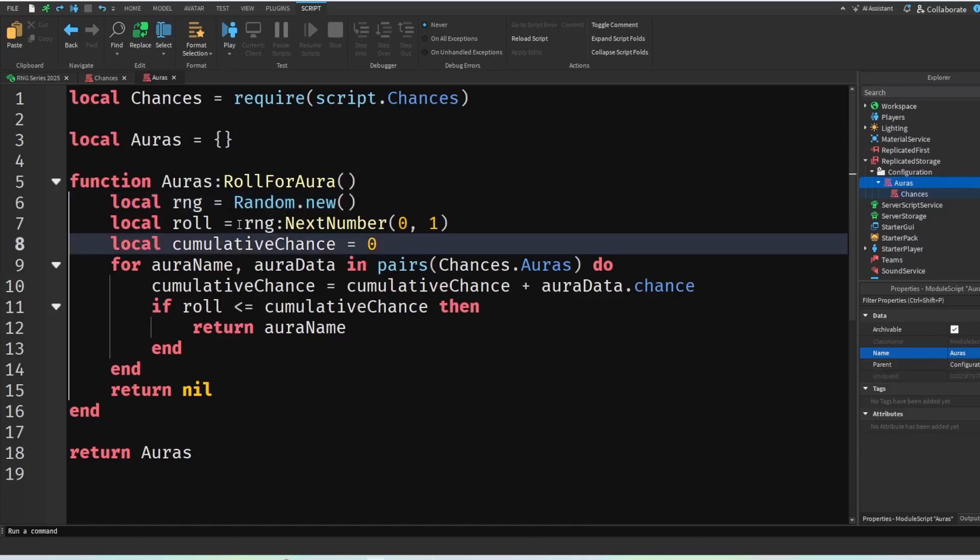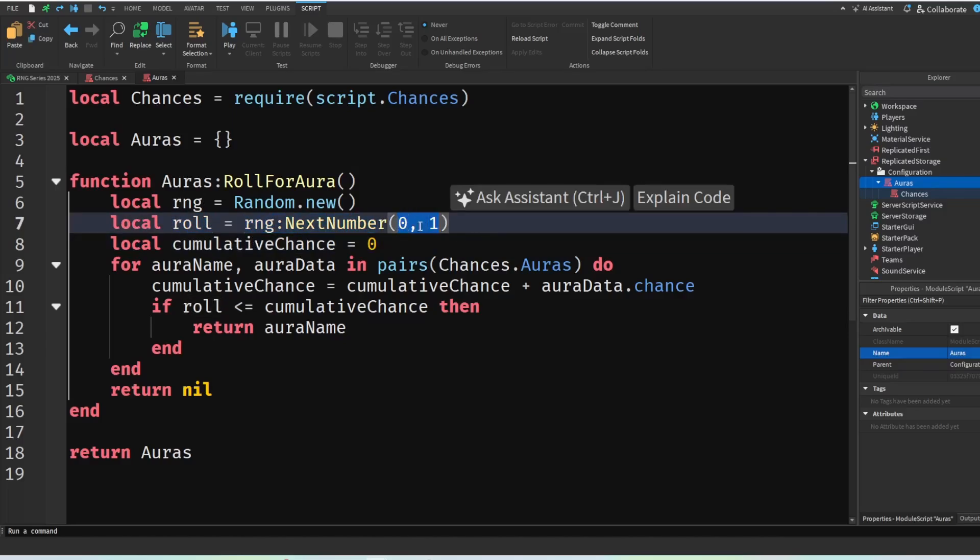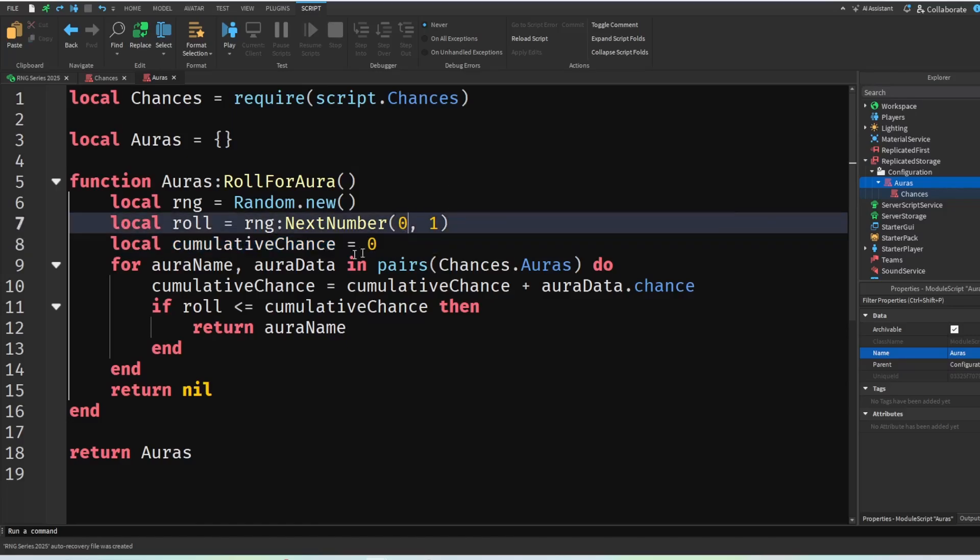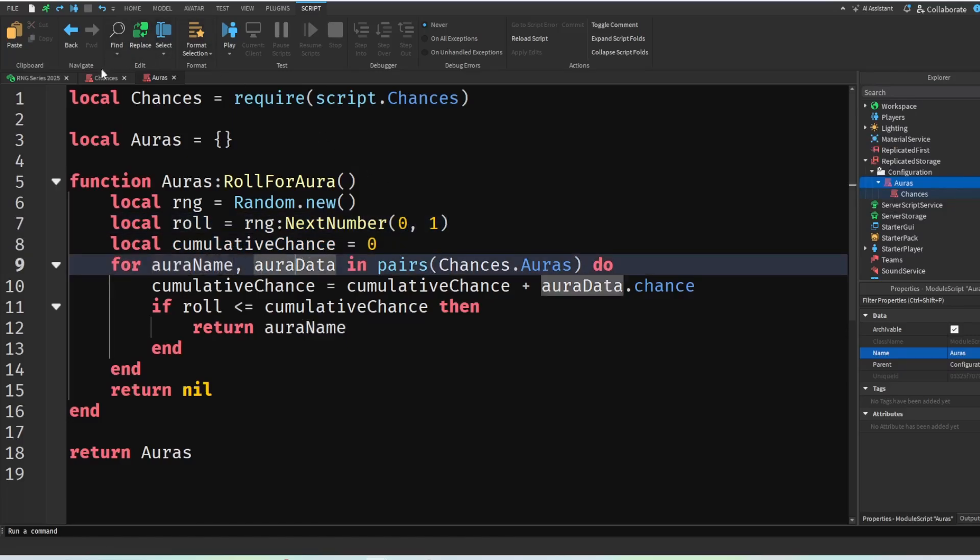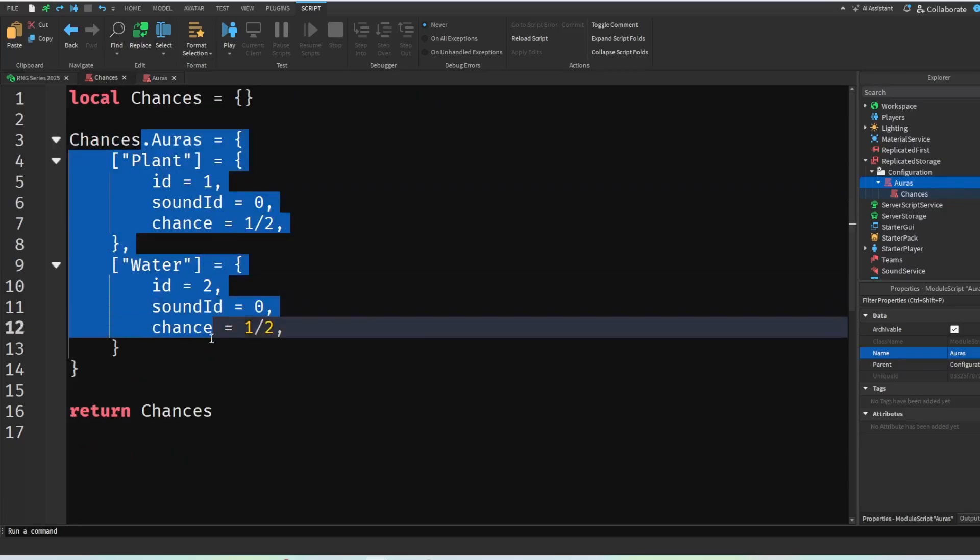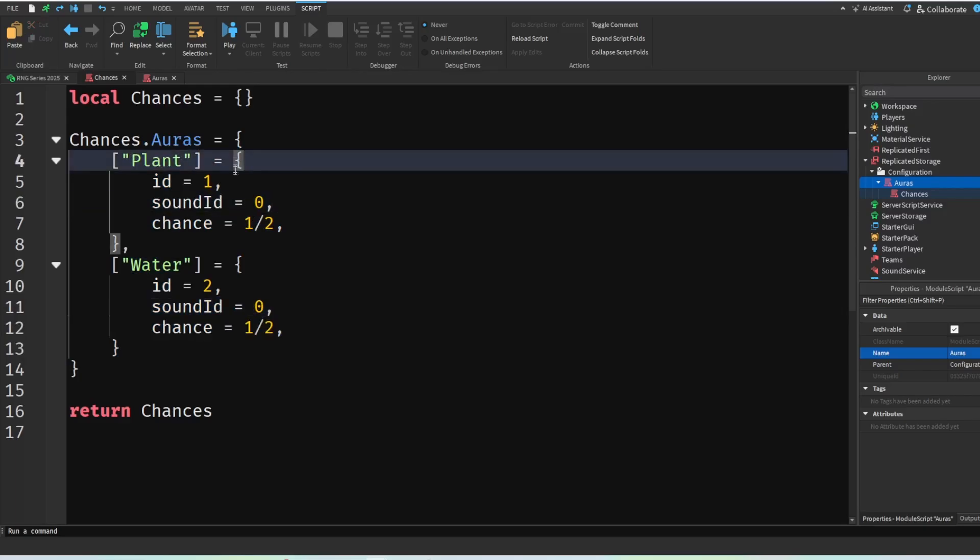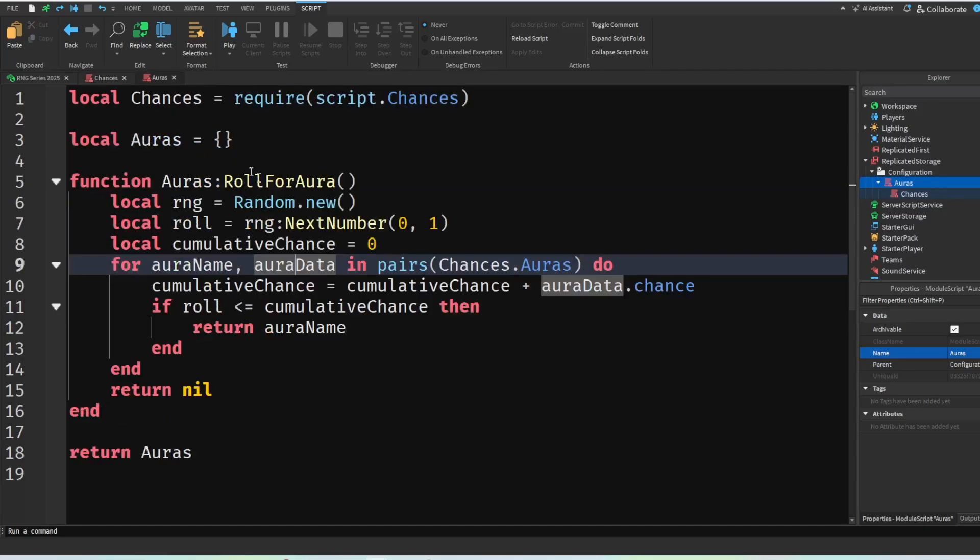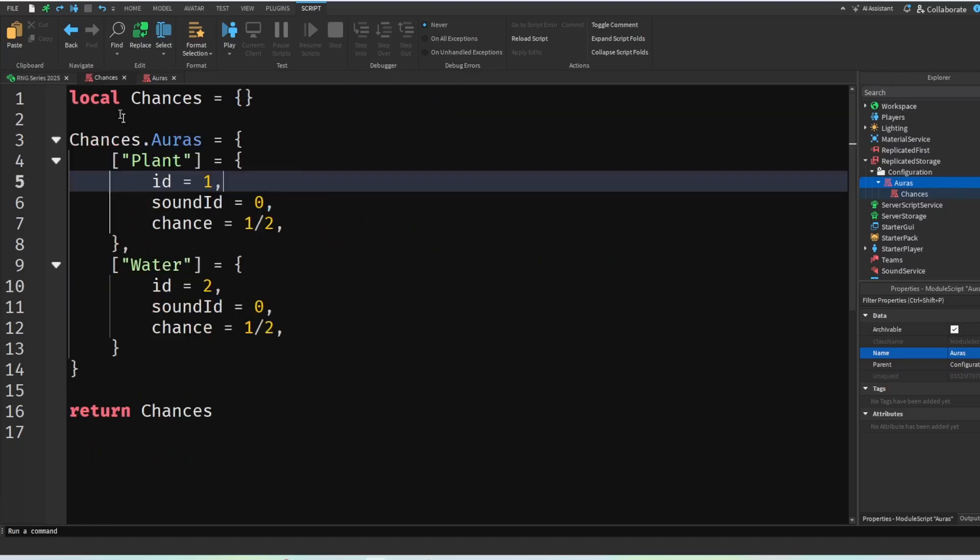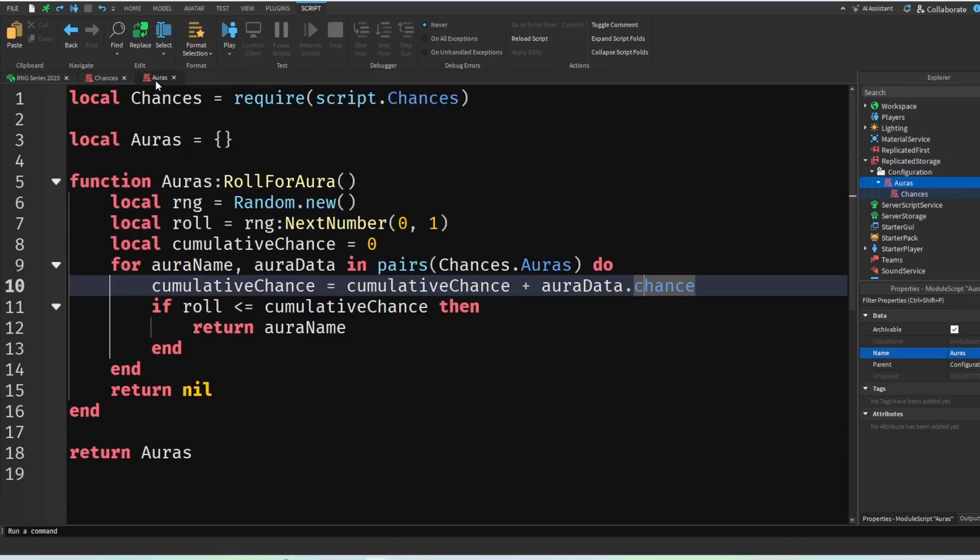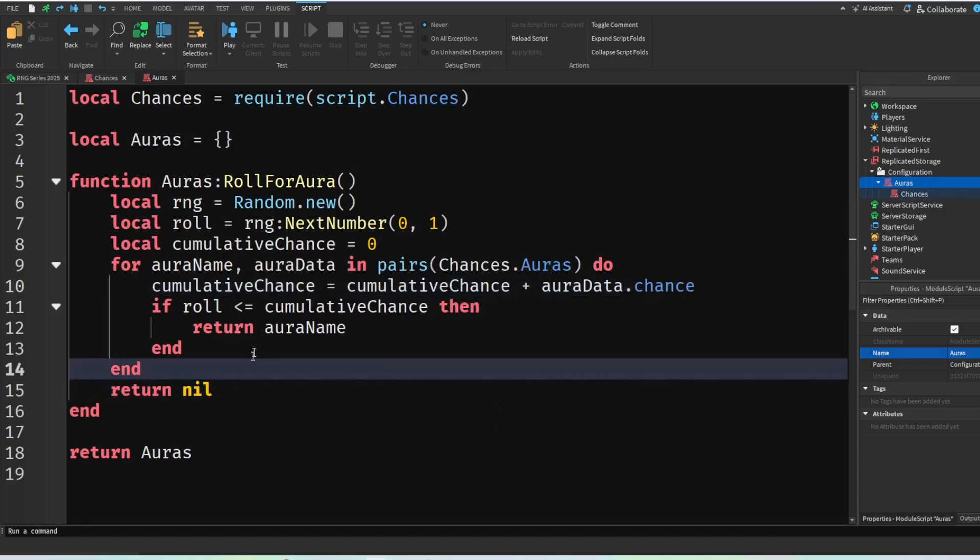Then we're going to use this roll with our next number. We're going to pass in 0 and 1. Then we are going to get our cumulative chance, and then we're going to check for every AORA name and AORA data in our chances.auras which is this. So our AORA name would be this and our AORA data would be this. Then we are going to add the cumulative chance with the AORA data.chance as you can see here. And then if the roll is less than cumulative chance we are going to return the AORA name, and at the end we're going to return 0.